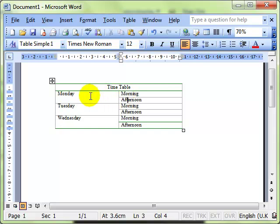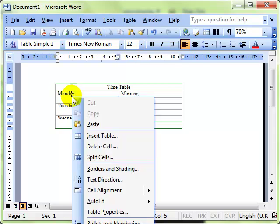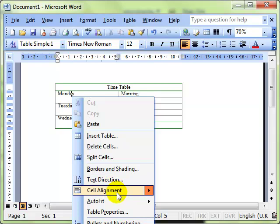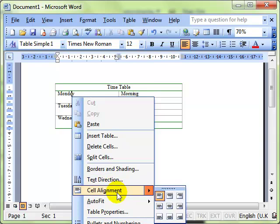There's a couple more features we can use that will make that look even better. If I right click in the cell with Monday I can drop down to where we've got cell alignment. And I've got various cell alignments that I can use and I like this one here which merges it centrally in the vertical plane and in the horizontal so top to bottom and left to right.